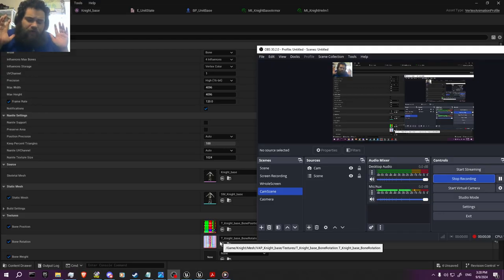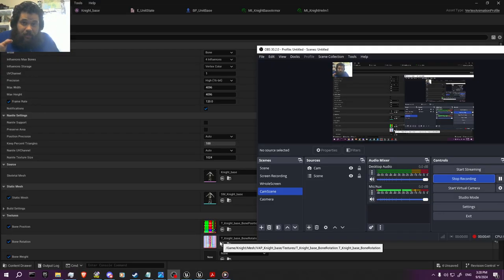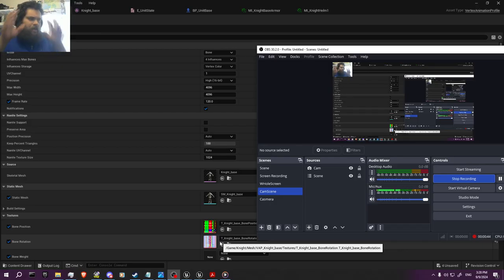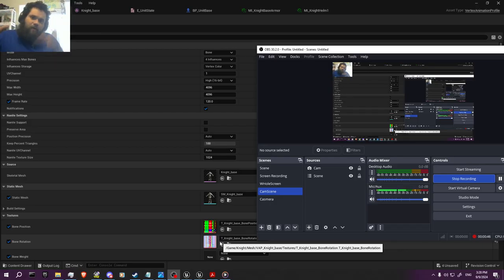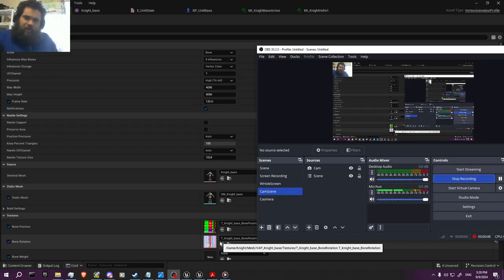I hope this video is helpful. There's a lot of pausing in it — I'm sorry because I was doing it on the fly and I was trying to remember and recall everything that I did previously. I hope this is helpful to everybody.